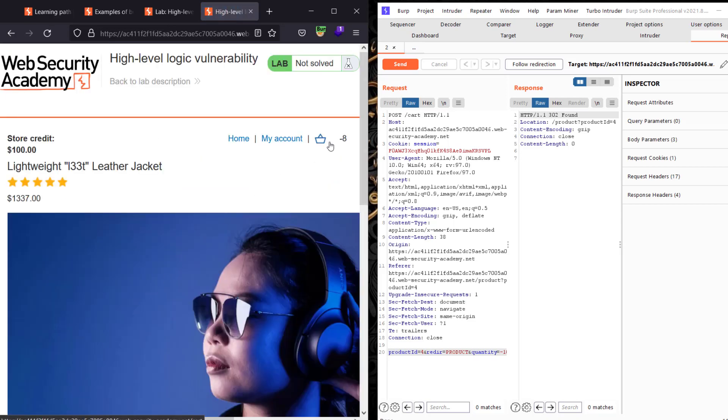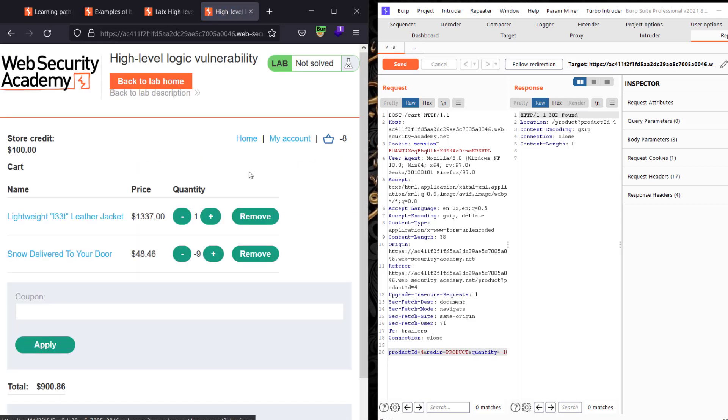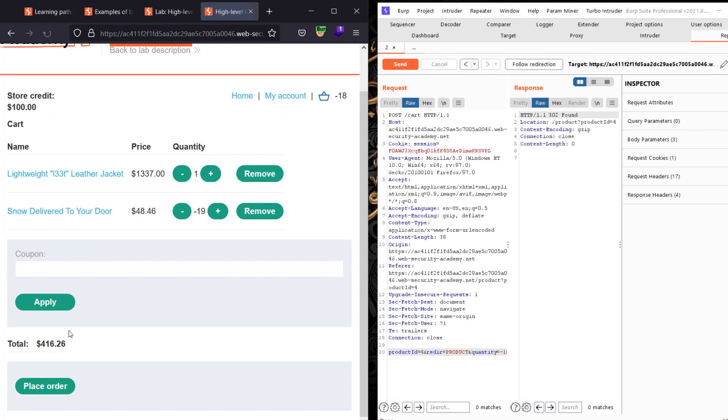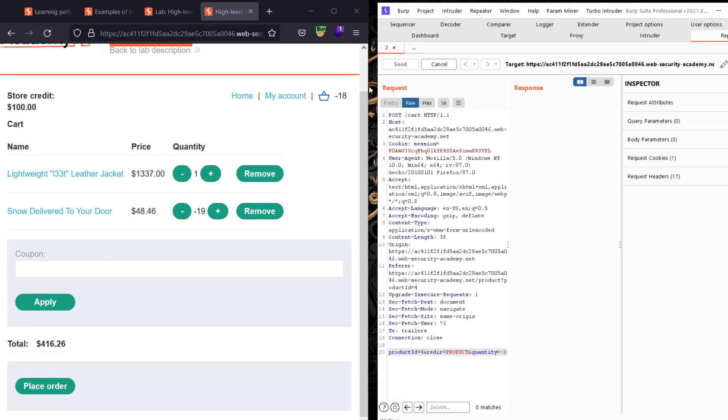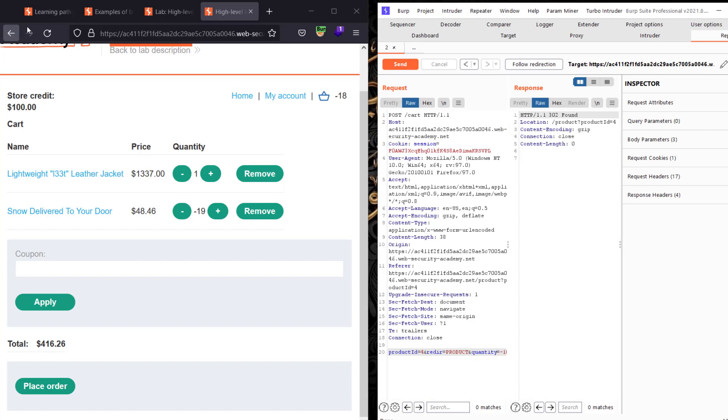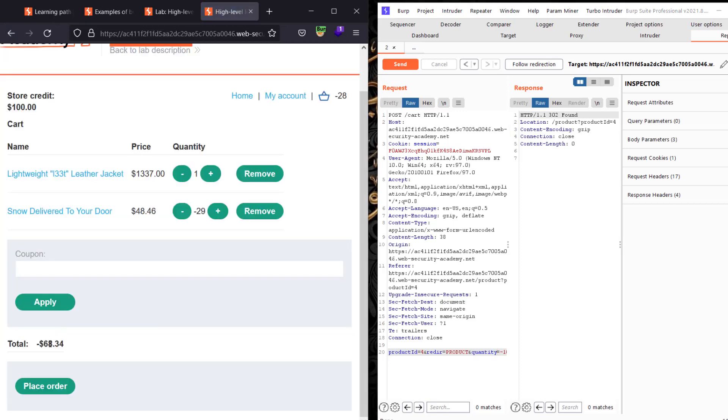Go back to your cart and let's send the request again. Refresh the page. You see the total amount is 400. Let's send the request again. Refresh the page. You'll see we added negative 68.